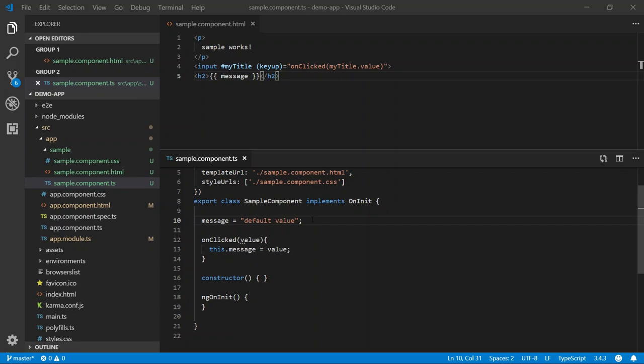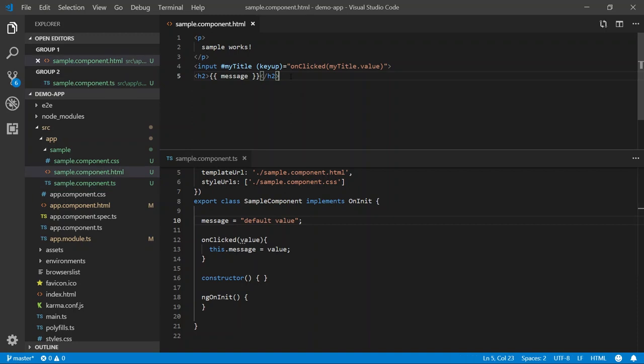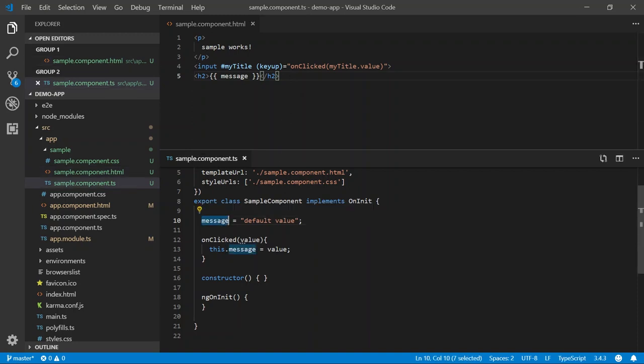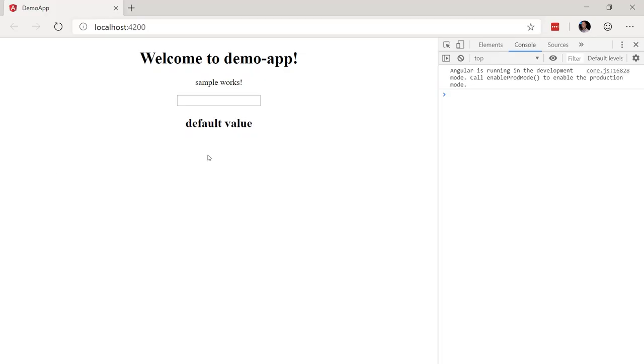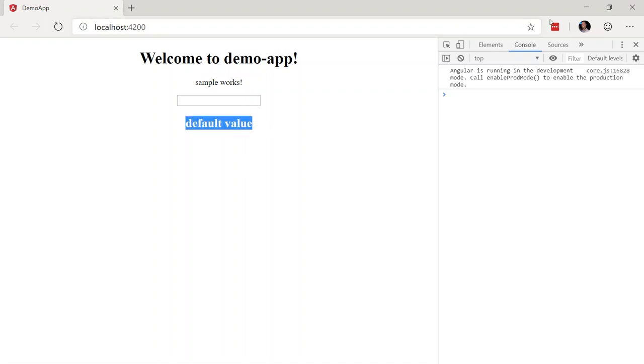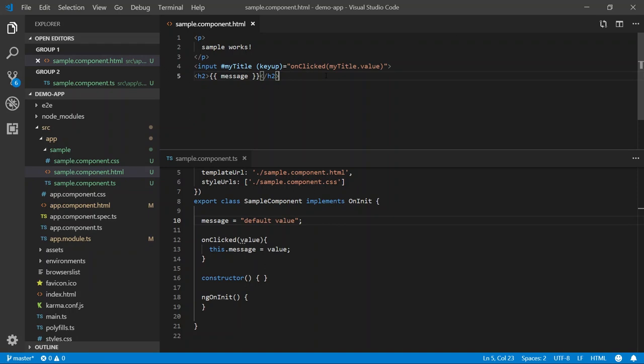In a previous video, I talked about one-way binding. Essentially, taking state from our class and displaying it in our UI. In this specific example, I have a message property. And I'm setting its default value to default value. And then, in the HTML, I'm using interpolation to display that message property. So if I look at our application, we can see that we have our view displayed. And there is the value default value.